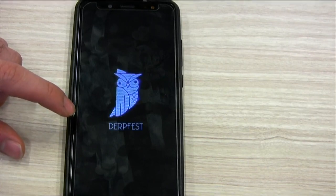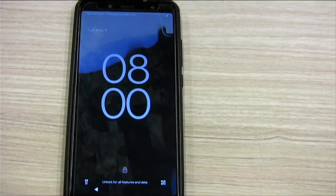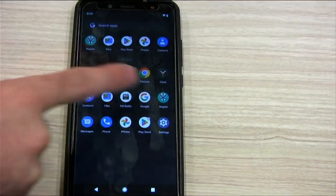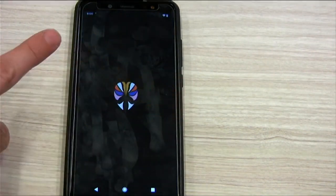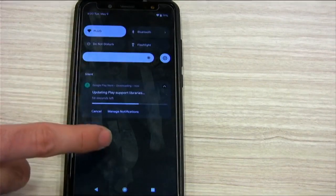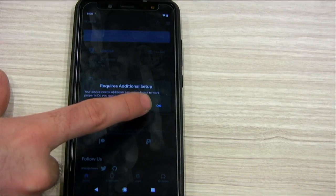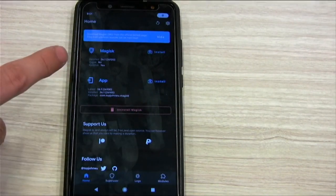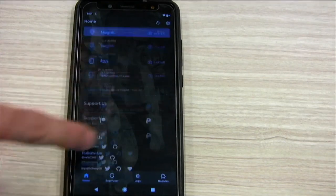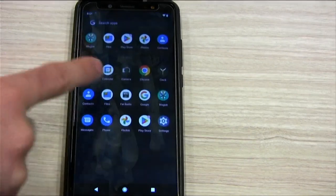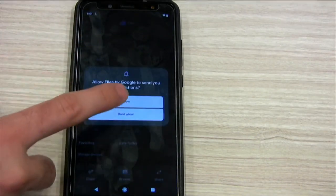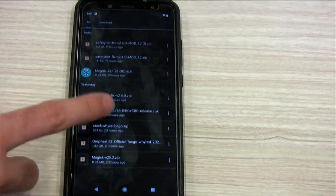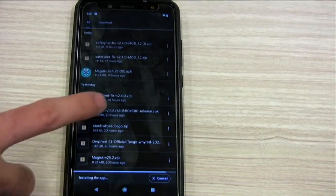Then I'm just going to go through Safety Net, and probably a bit more of the features in this particular ROM. So we go to Magisk, and now we should see the latest version installed. So 26 installed, installed, RAM disk yes, Zygisk no.